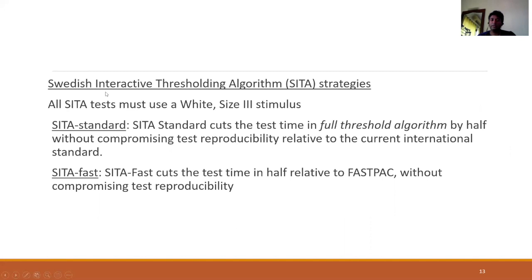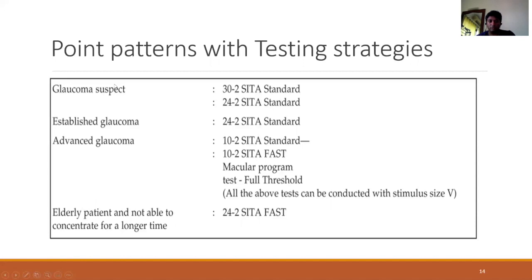The SETA strategies — Swedish Interactive Thresholding Algorithm — work based on the patient's responses. Once responses reach a statistically significant level, the perimeter stops presenting stimuli. This cuts down the total testing duration, increases reliability, and reduces patient fatigue without losing important data. SETA standard cuts the time of the full threshold algorithm by half, and SETA fast reduces the time of the fastback strategy by half.